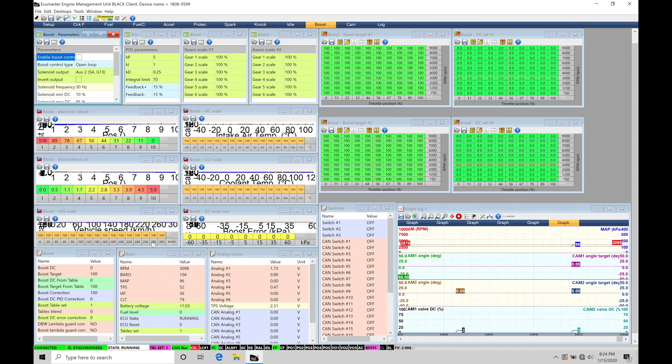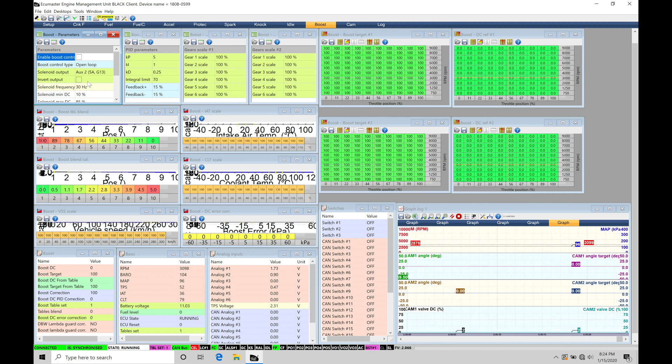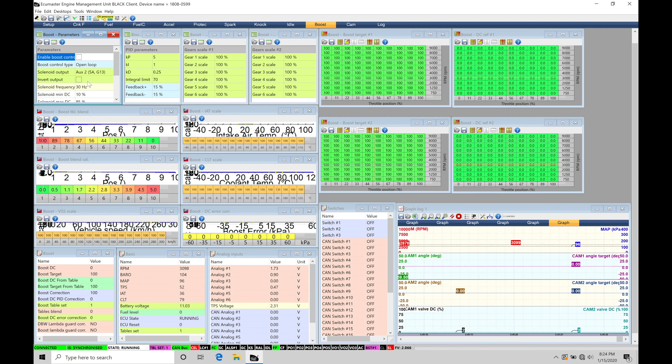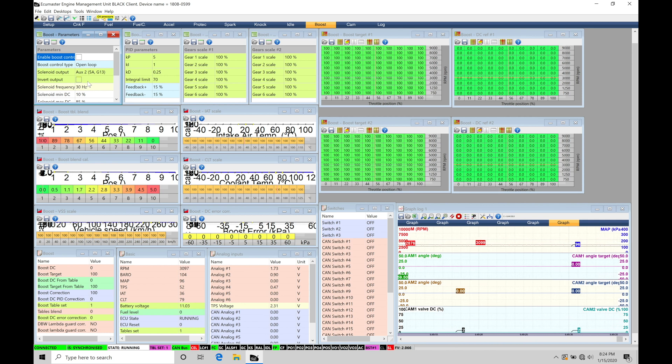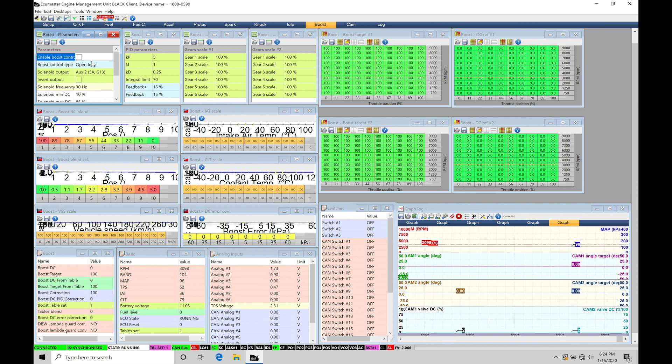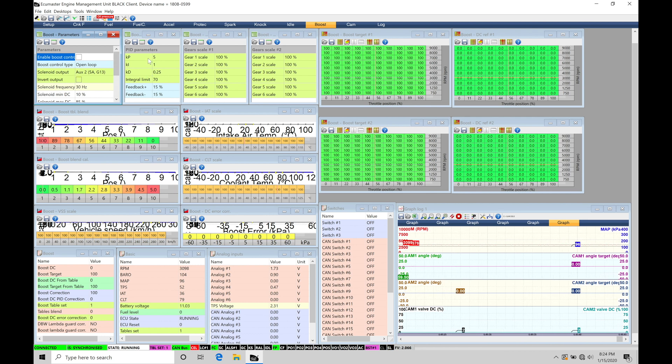So what we'll find here is we have our parameter section. This is background details for the boost control. So things that we need to make sure are configured right for the type of solenoid we're running and what kind of control strategy we want to be using as well as setting up some of the actual strategies that we want to have in place. So if we want to have a low and a high boost or a boost blending with a trim pot switch, we're able to accomplish some of that background programming right here in the parameters.